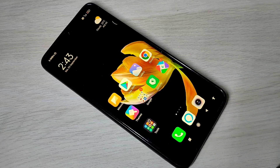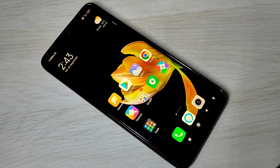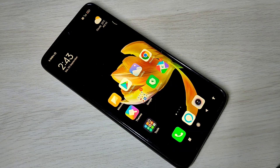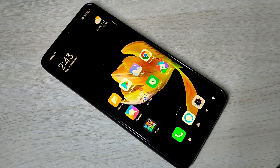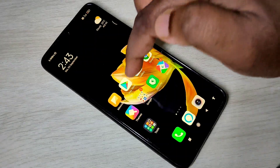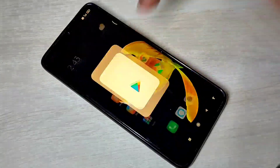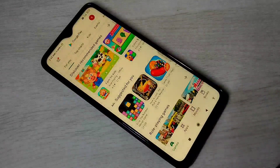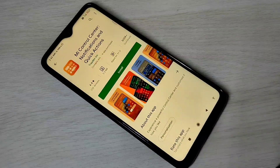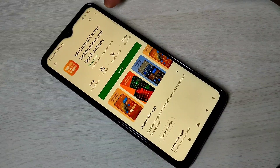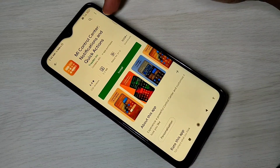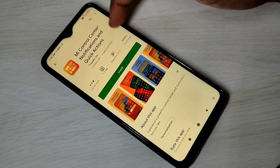Hi friends, this video shows how to enable MIUI 12 control center in Redmi Note 8 Pro. Open the Play Store, then search for MI Control Center and install it.